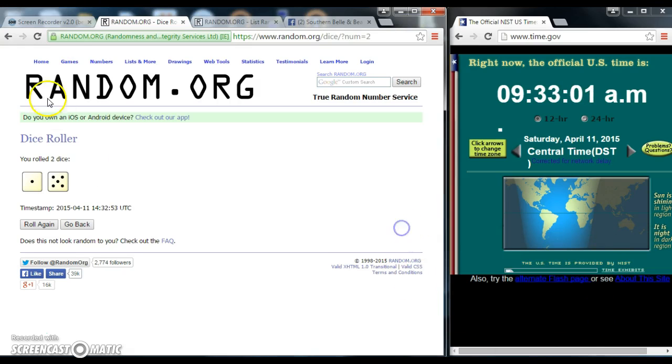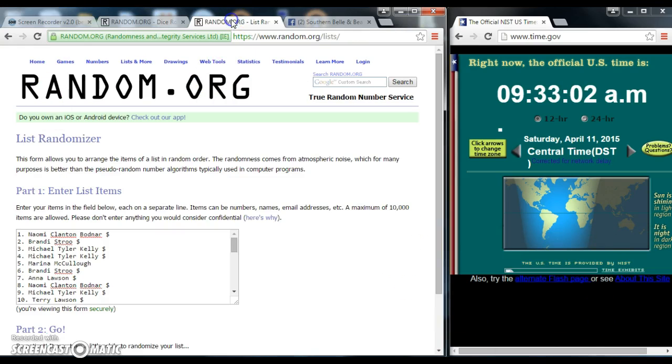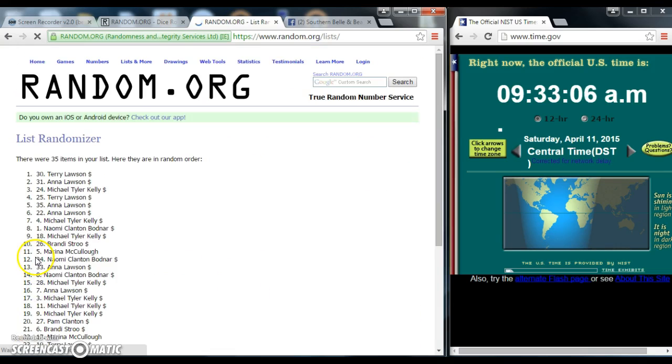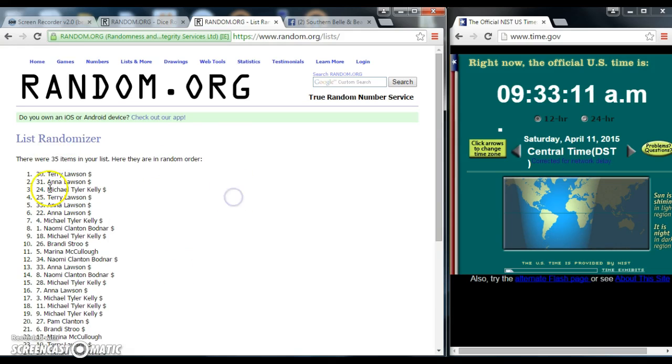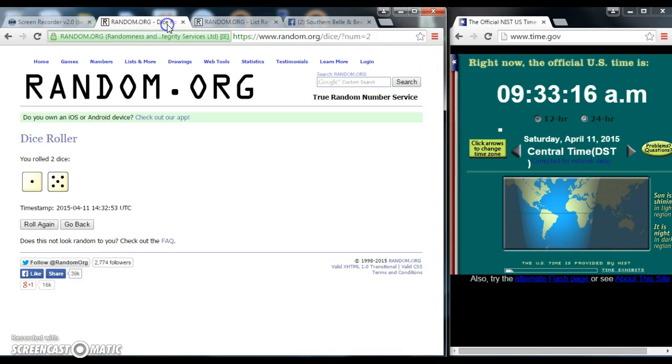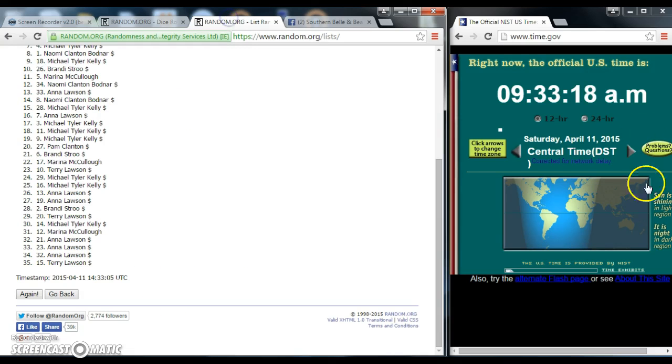9:33. We are going to go for the first time. After the first time we have 35 items on the list. We have Terry on top and Terry on the bottom. Nice with 6.